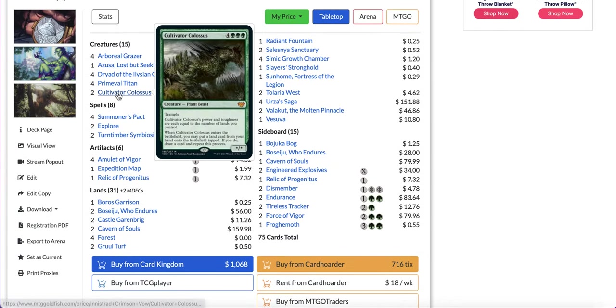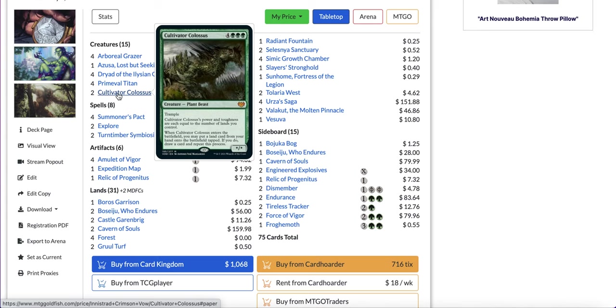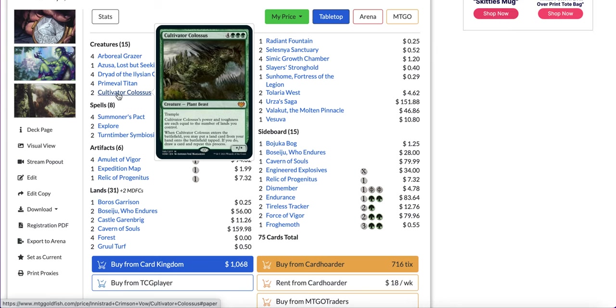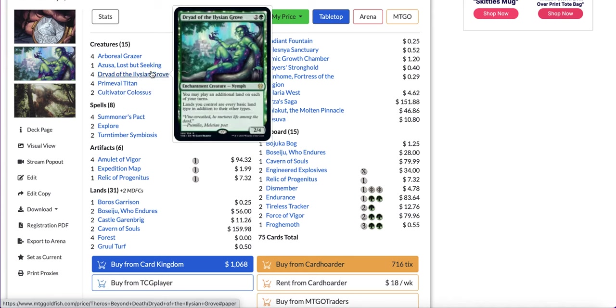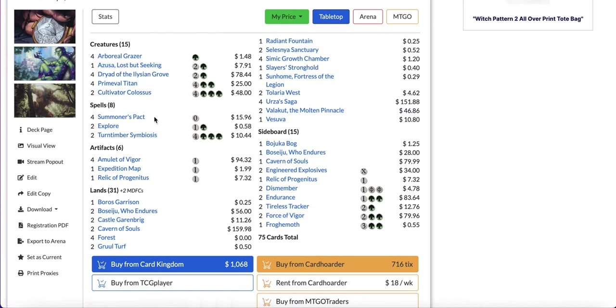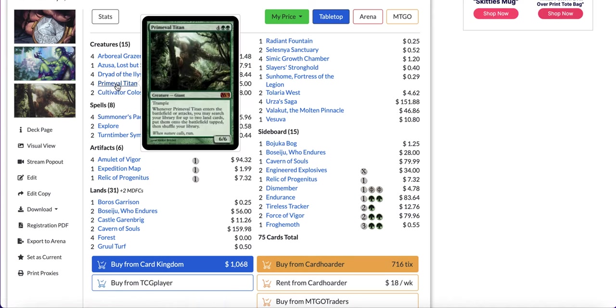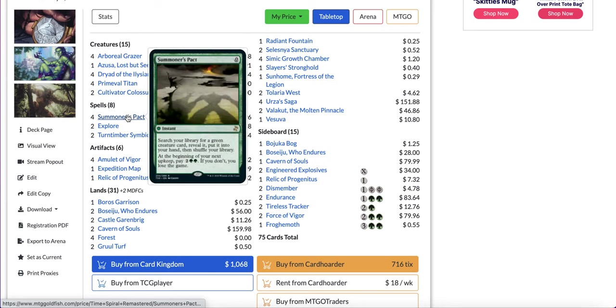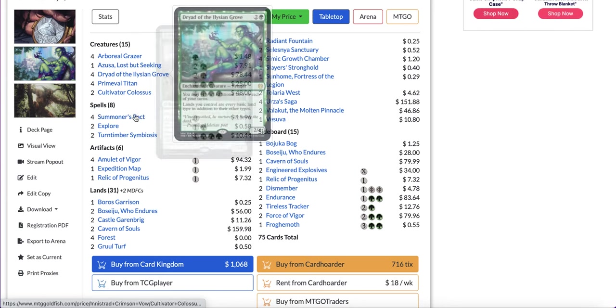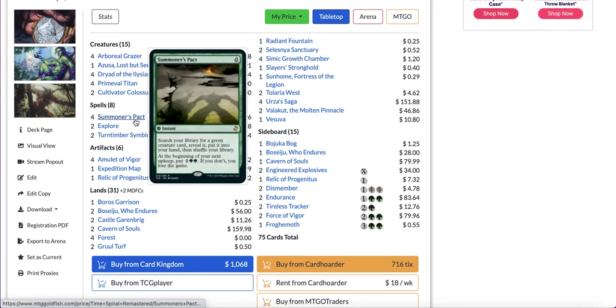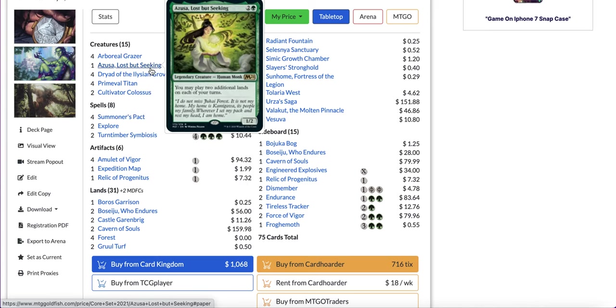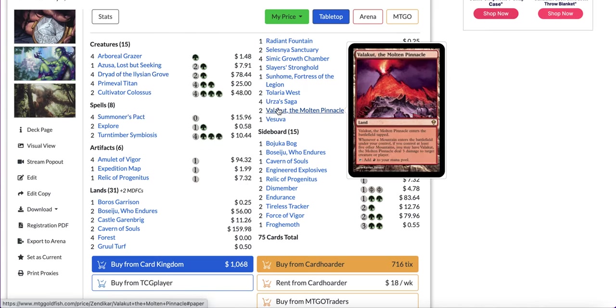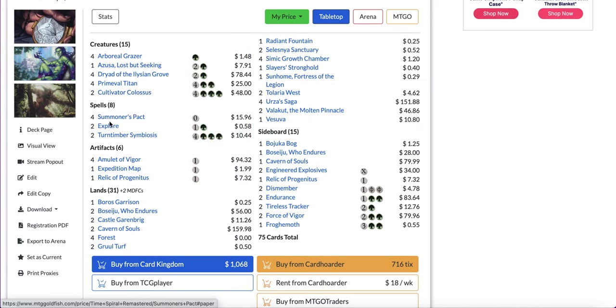Next you have Cultivator Colossus which is an alternate threat to Primeval Titan. It's a seven mana creature, trample, power and toughness are each equal to number of lands you control. When it enters the battlefield you may put a land card from your hand onto the battlefield tapped. If you do, draw a card and repeat this process. So this can be great with Valakut when you have Dryad in play. In terms of spells you have Summoning Trap to get your titan most of the time, but you will also be able to get your Azusa and the Dryad, especially when you have a bunch of lands. Dryad can be great to one shot the opponent with Valakut.